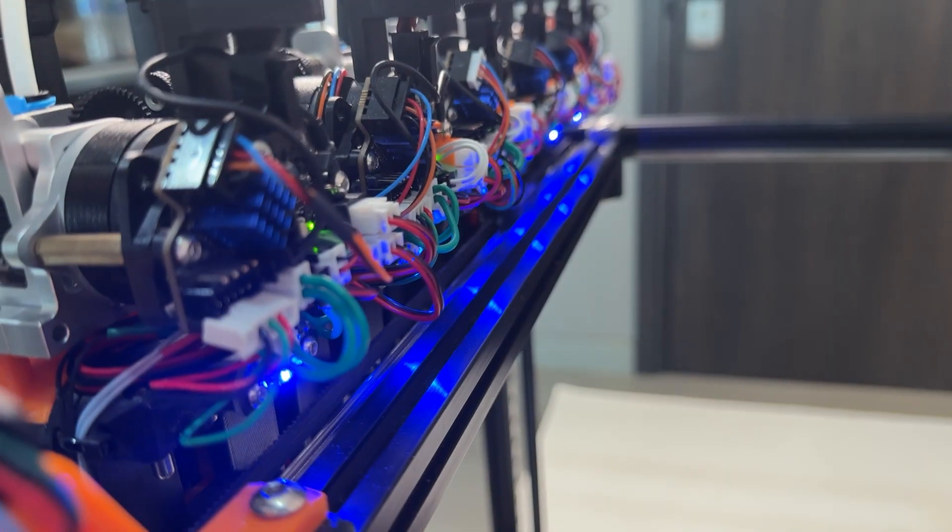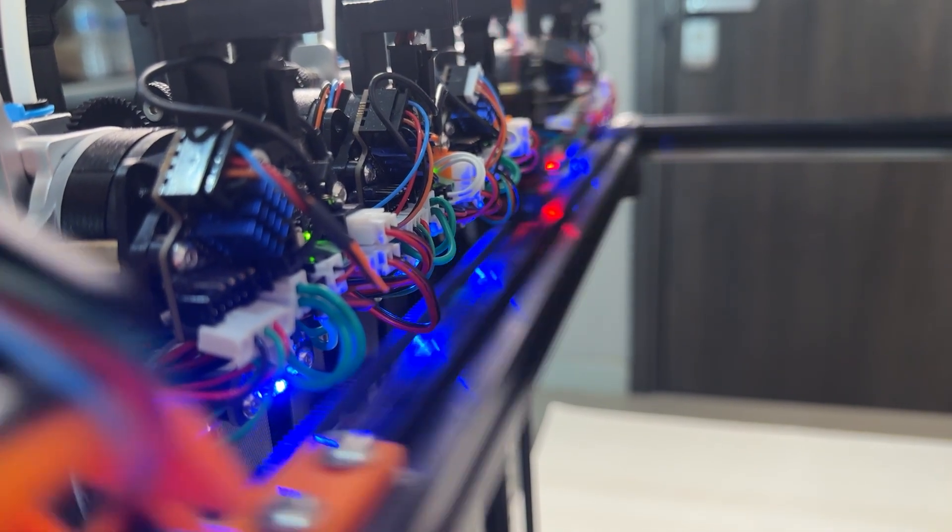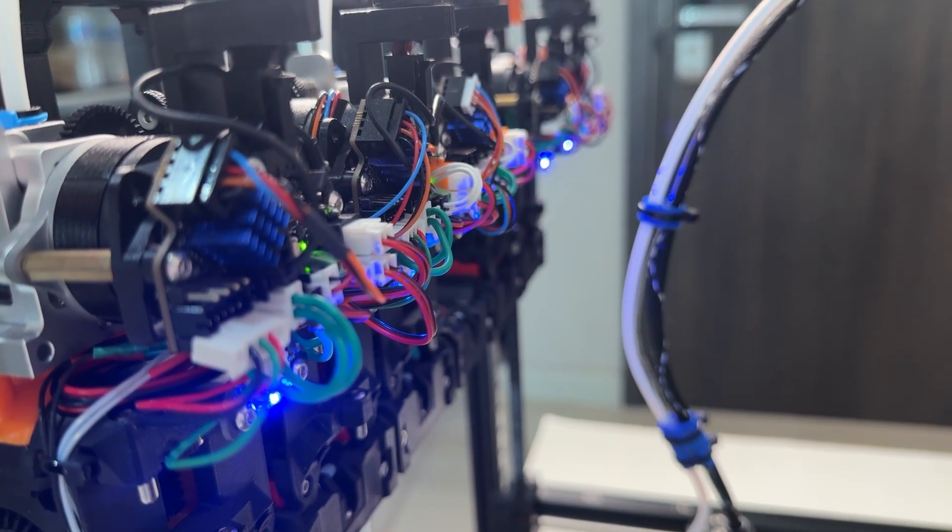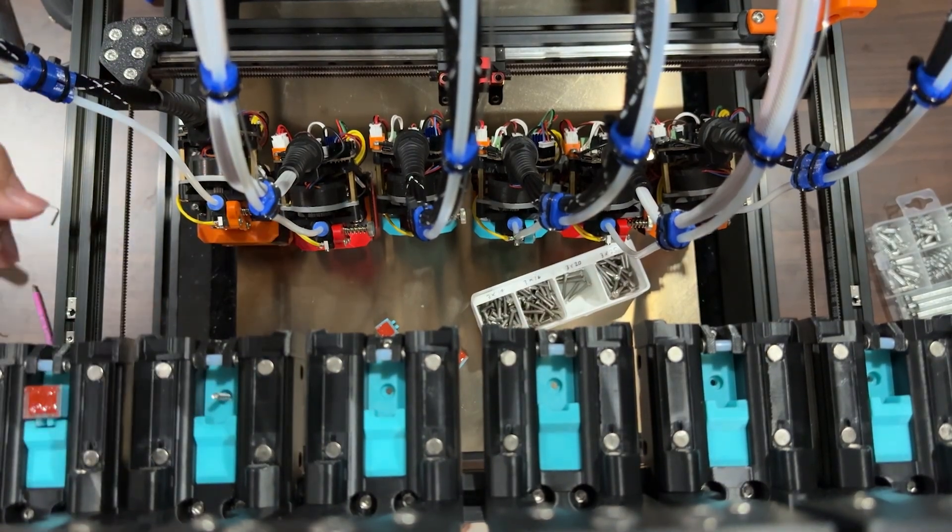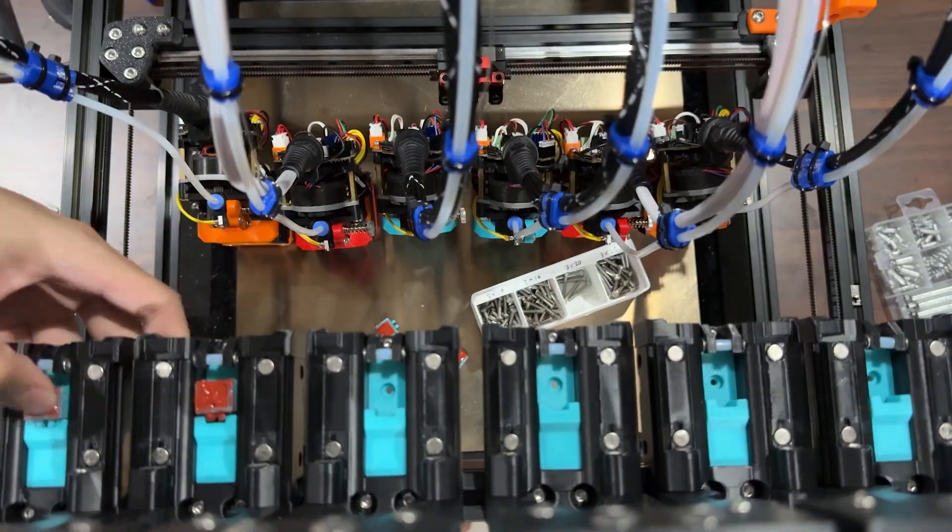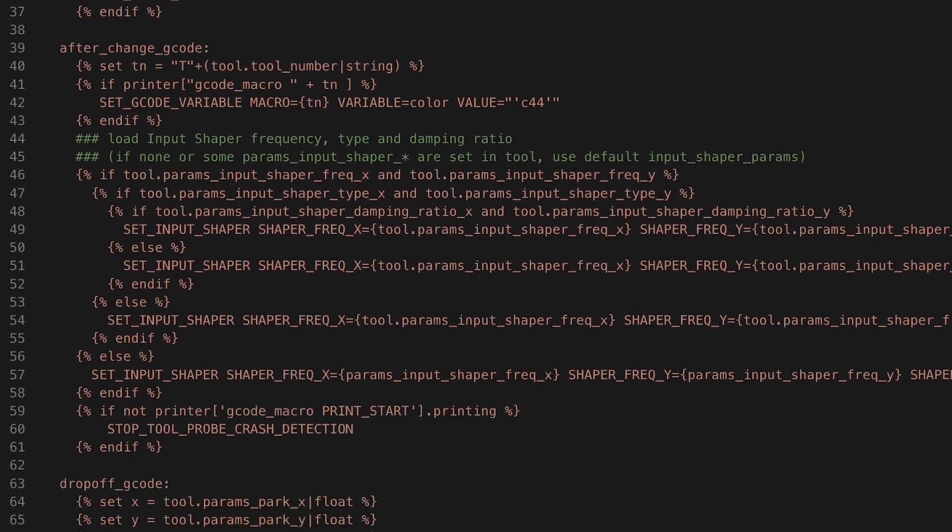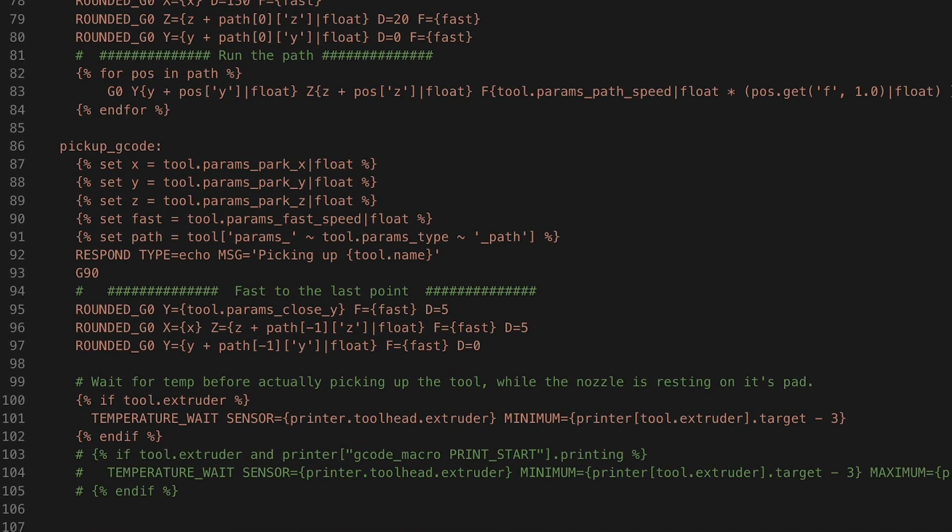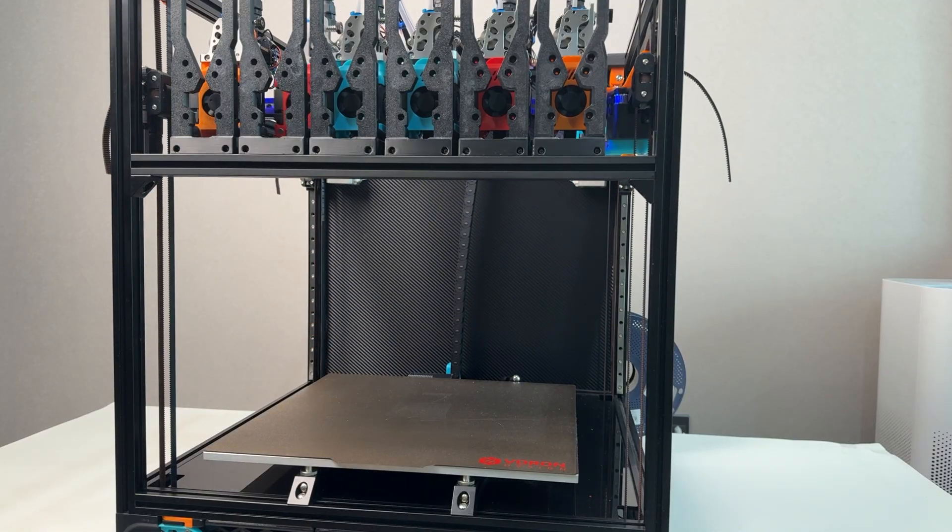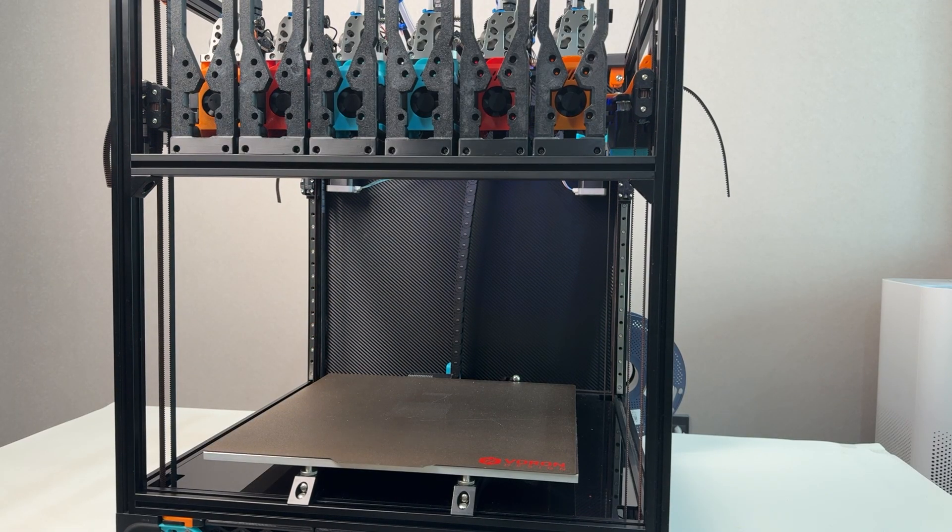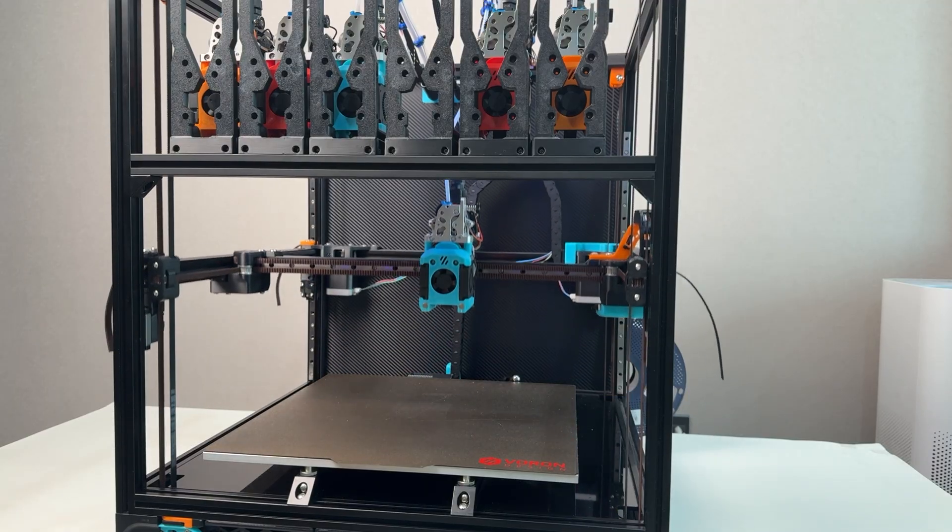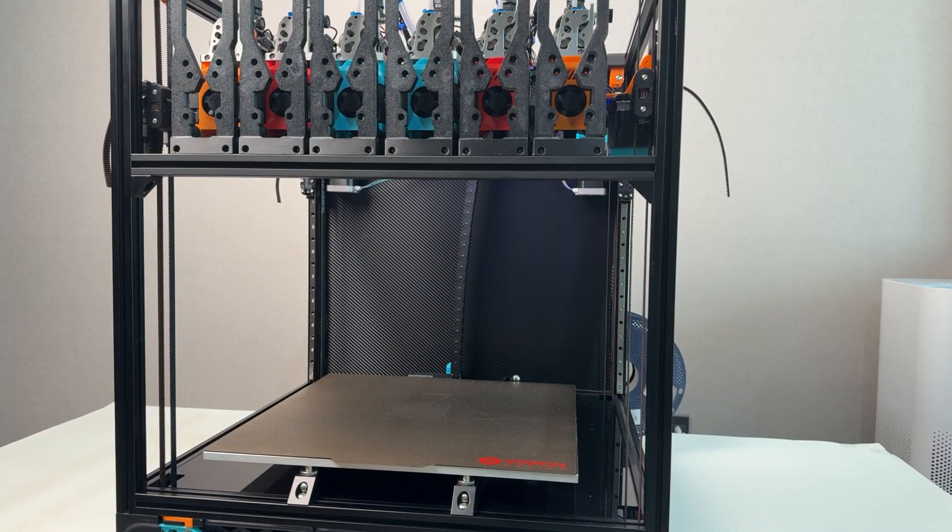The Stealthchanger lets the printer automatically swap between multiple tool heads during a single print. It uses magnets and a locking mechanism to dock and undock all tools, all controlled by software. What I mean is that I can print with different nozzles, materials, or settings all in one job, without touching the machine. It's like giving your printer a toolbox instead of just one tool.